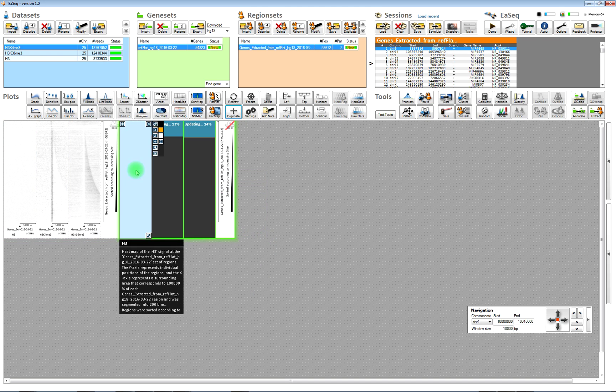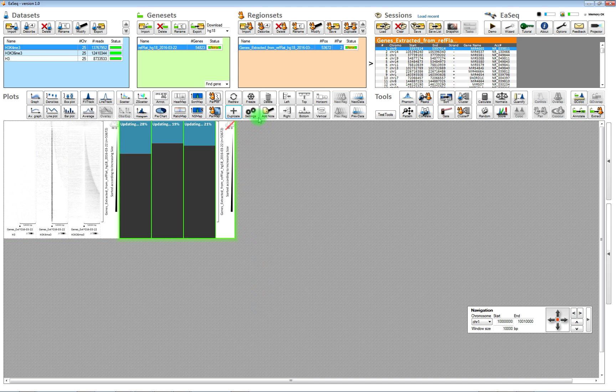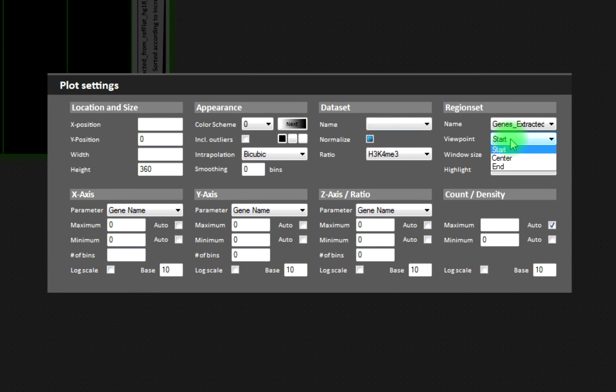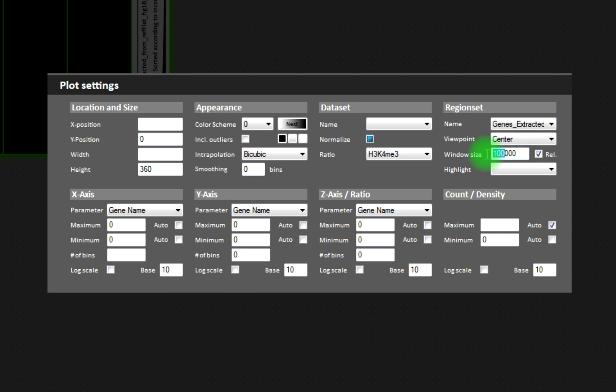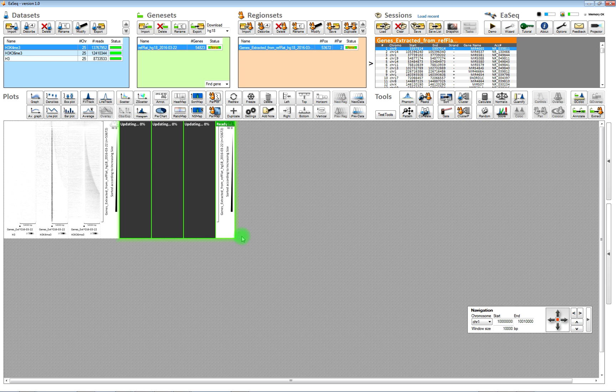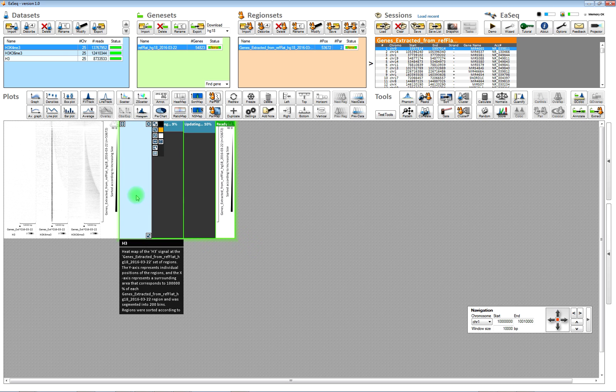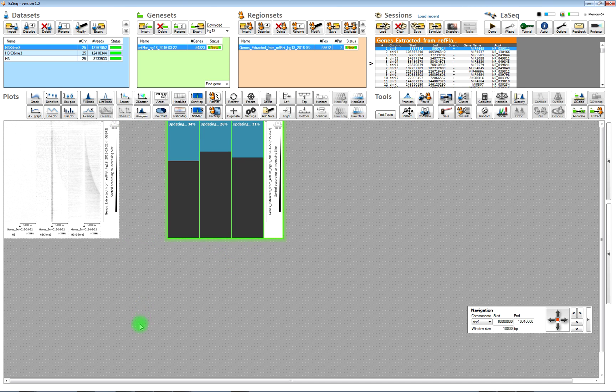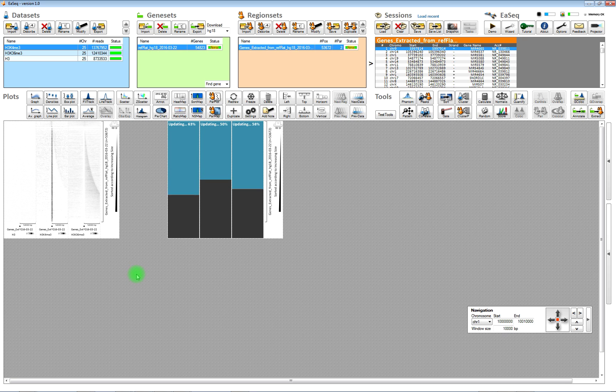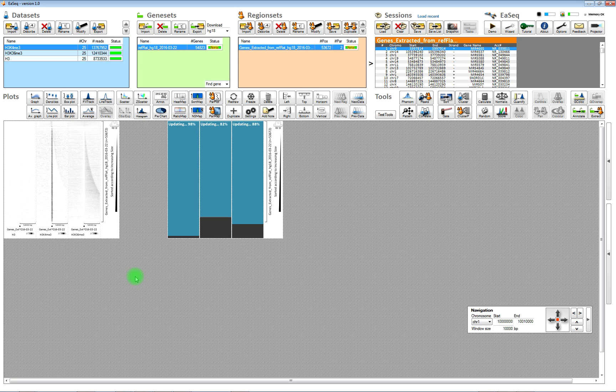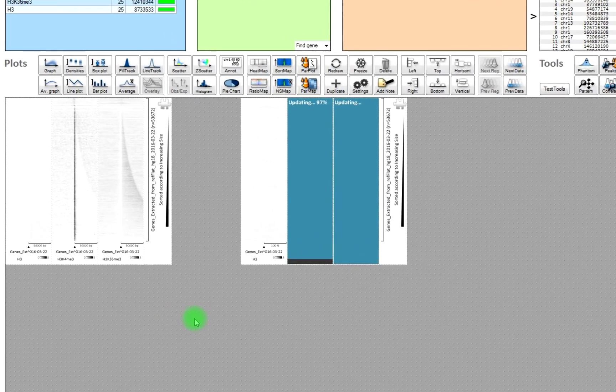We can also change the visualization to show the genes as a fixed length in the heatmaps. That is done by changing the focus to the center. And by changing the window it should show to a relative window of 200%. Then, the genes will be in the center part of the heatmaps. And the upstream and downstream regions in the bottom.